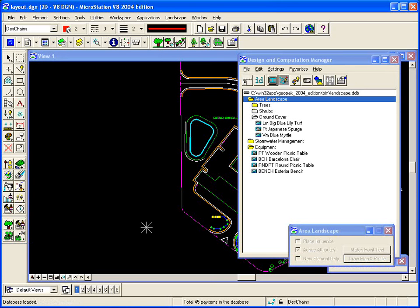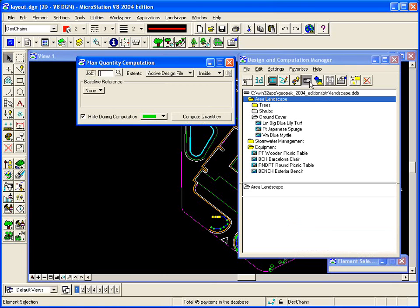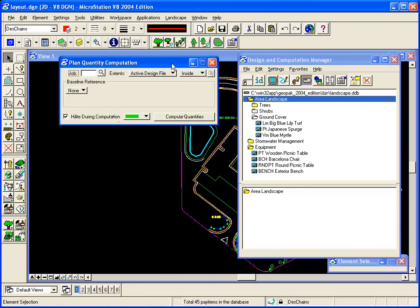First thing we'll do is compute the quantities of the plants that we have on our site. We'll do that through the compute mode. Once we've computed the quantities, we can then export that to a plant list or create what we call a table and plot that in the file.